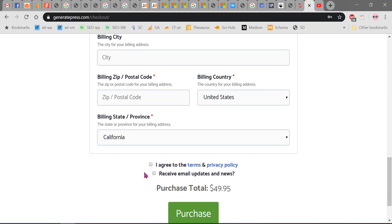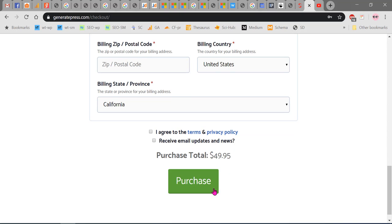If you want to receive email updates and news, you can check these two boxes. The first one is mandatory but the second one is not mandatory. Then click on Purchase Now.